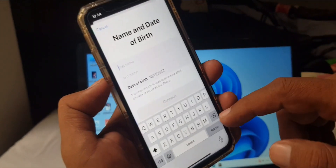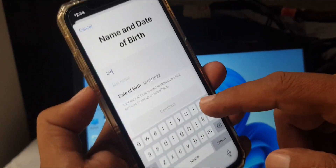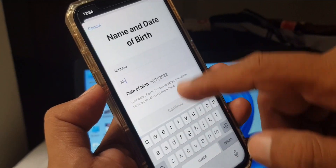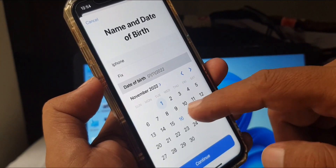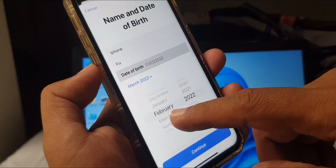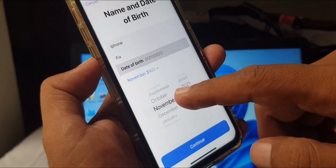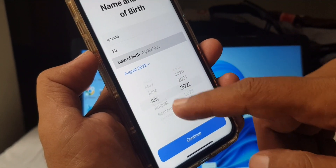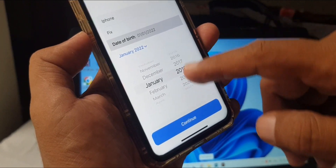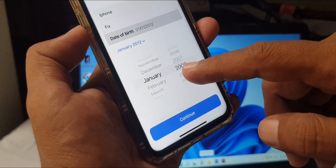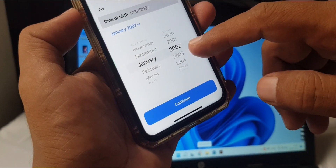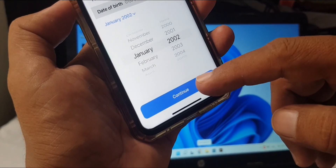It's asking for your first name and last name, so enter those. Then put in your birthday and select the month of your birthday from the dropdown. Make your selection and then tap Continue.